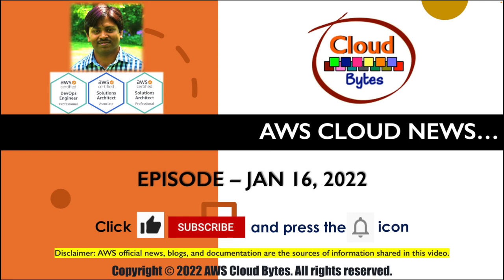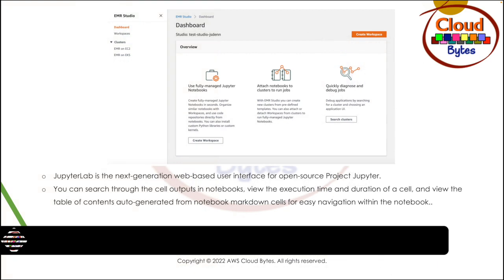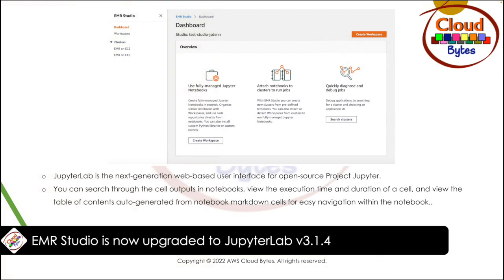Let's look at our first news. The first news is coming from Amazon EMR Studio. EMR Studio is now upgraded to JupyterLab 3.1.4 version. Amazon EMR Studio is an integrated development environment that makes it easy for data scientists and data engineers to develop,